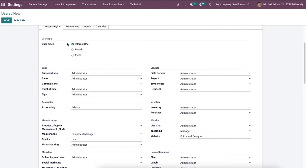We can manage the user-related rights inside the access rights section. The user types are classified into three: internal users, portal, and public. Specific access rights belong to portal and public members, such as restricted menus and record rules.